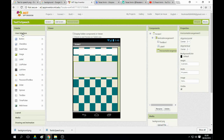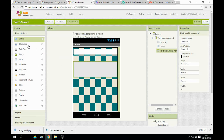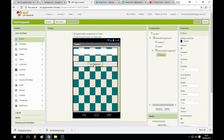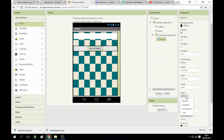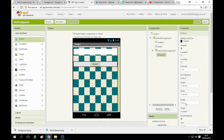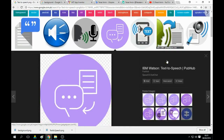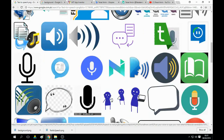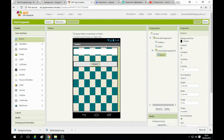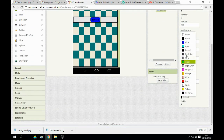Go back to the user interface and add a button. Drag it onto the screen inside the horizontal arrangement. Set the button text to 'Speech'. You can download a button image if you want. Set the background color to blue, font size to 16, and set the text color to white.